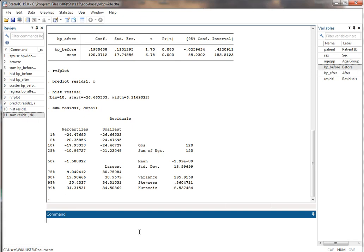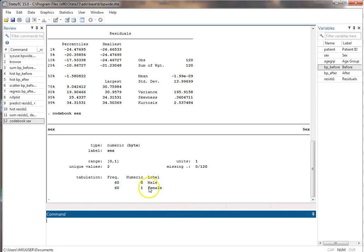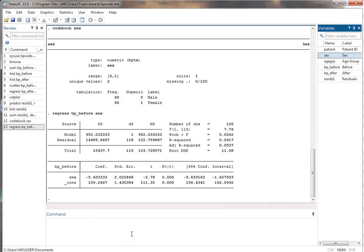We can also run a regression using a binary variable as X — a dummy-coded binary variable. Let's try that with sex. I need to make sure sex is coded as 0/1. Using the codebook command, I see zero is male and one is female — perfect. We'll regress blood pressure before on sex. The ANOVA table p-value is less than 0.05, suggesting something in the model is helpful. Sex is statistically significant, so we have evidence that gender predicts the beginning blood pressure.